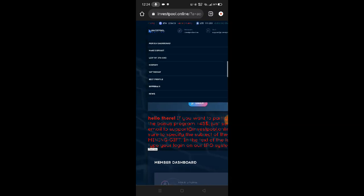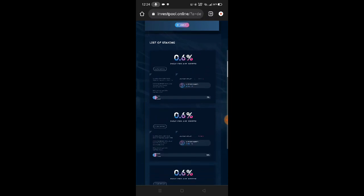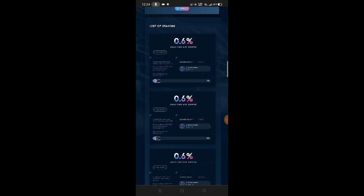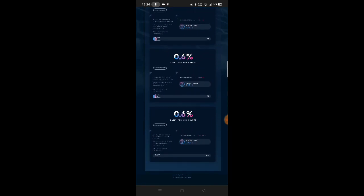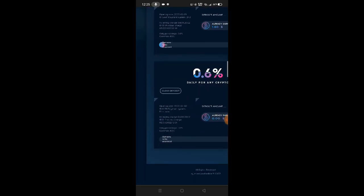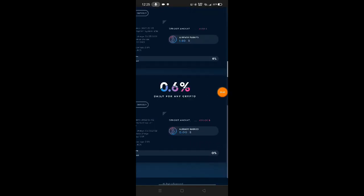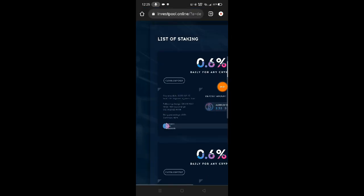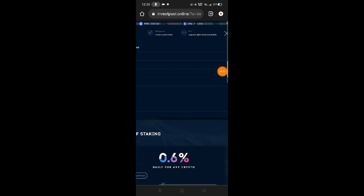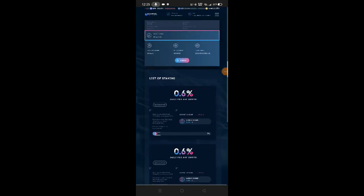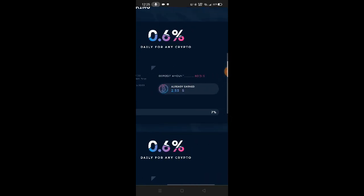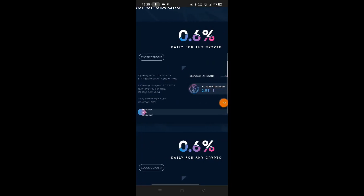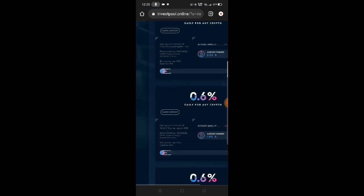Now let's go to list of staking. Here guys, you can earn here. You'll just choose what to deposit: 6%, 0.6%, or 0.6%. As of now, their deposit is closed. We've already earned. If you want to deposit, go to make deposit, then to list of staking. You'll see your earnings on the website. This is what I earned: 2.53 US dollars. It's done now, closed deposit.